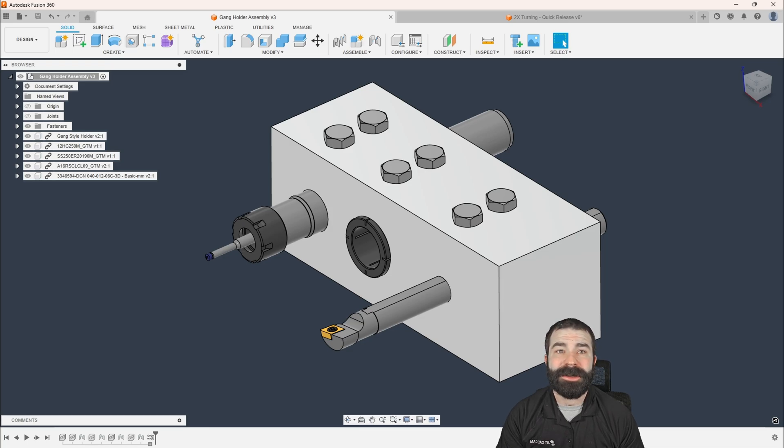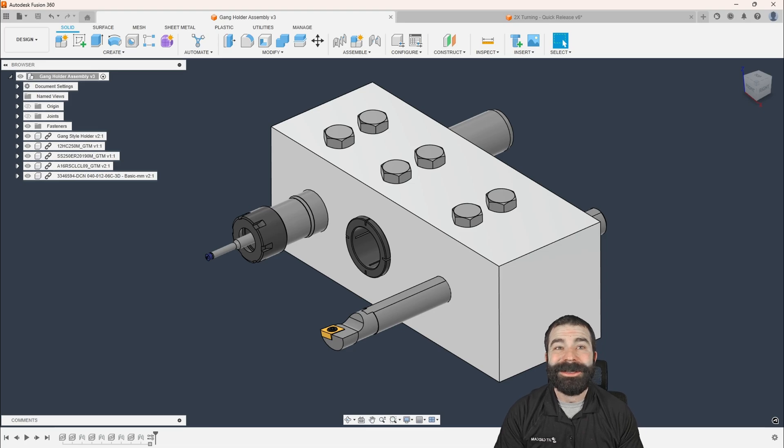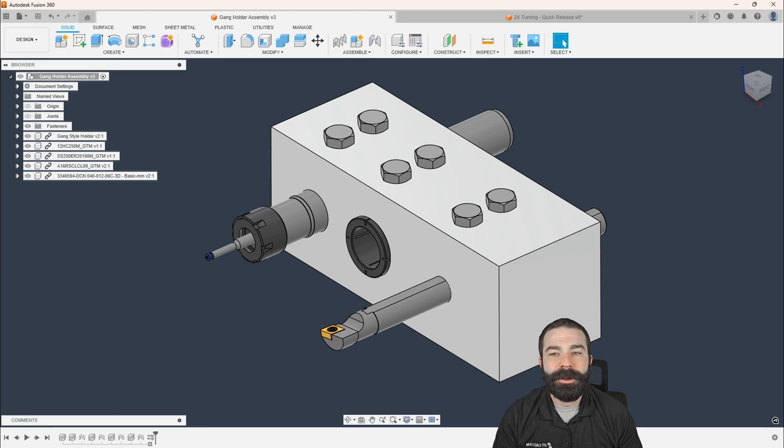Keep in mind, those prices are going up at the end of the month substantially, so it is your last chance to lock in those prices for the next year. So let's go ahead and dive into this.